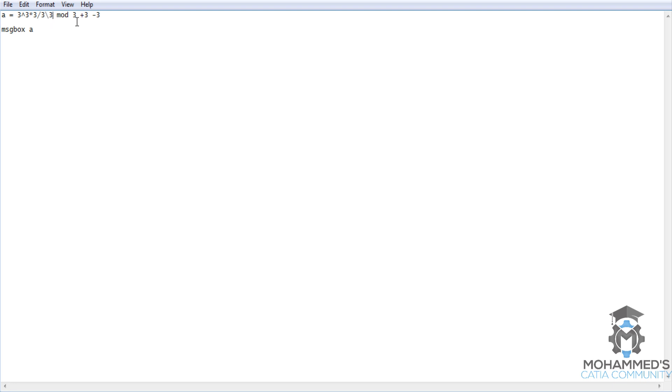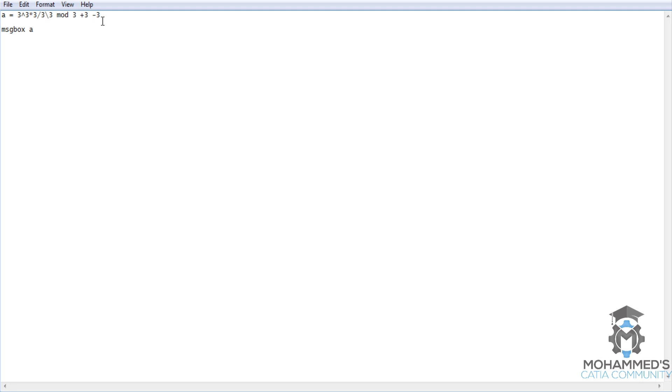9 mod 3. As we have previously explained about mod, it gives out the remainder, so 9 mod 3, 3 goes in 9 three times, so the remainder is 0. So till this, the execution value is 0. 0 plus 3 minus 3, so that is 0. So that's the reason you get the message box as 0.